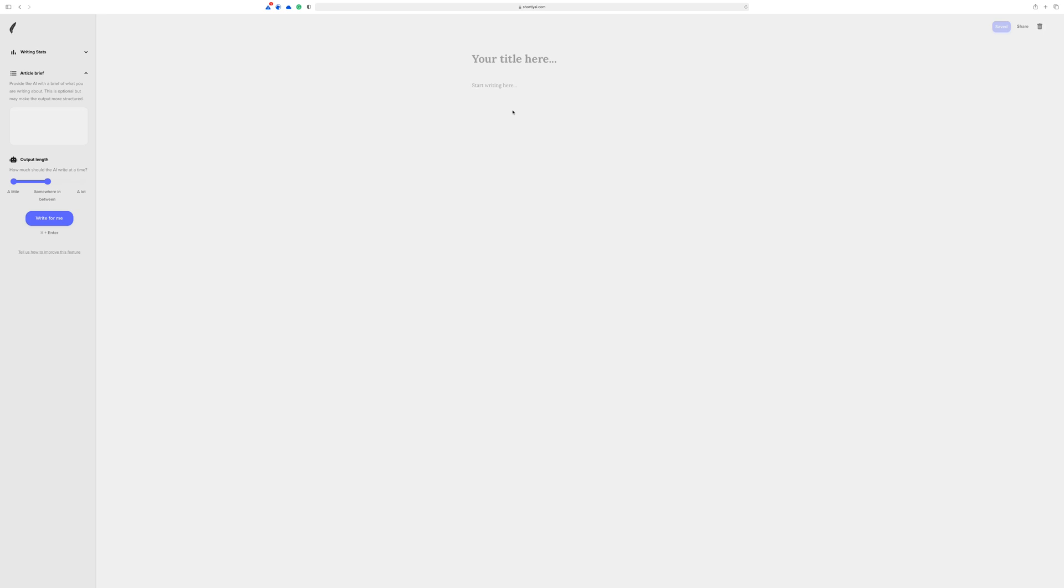Okay, let's see if we can do something interesting with Shortly AI. Normally, if you've used this tool before, you know this, but it appears to be a writing tool where it's going to help you write your articles, and it does a really good job of that.